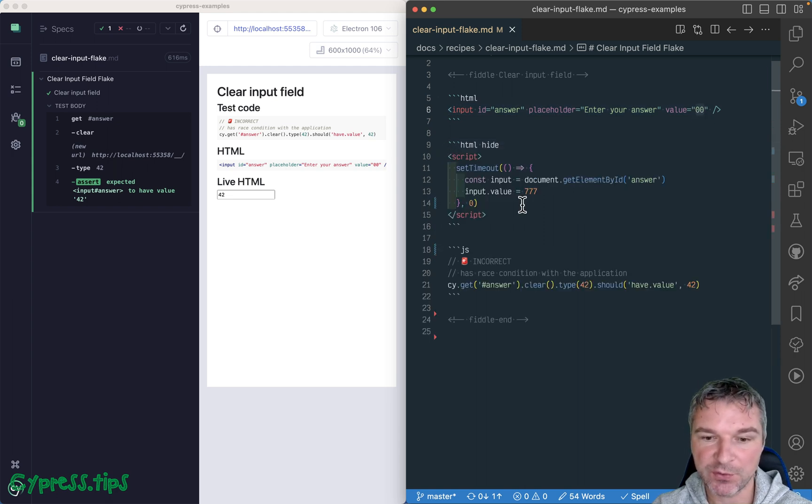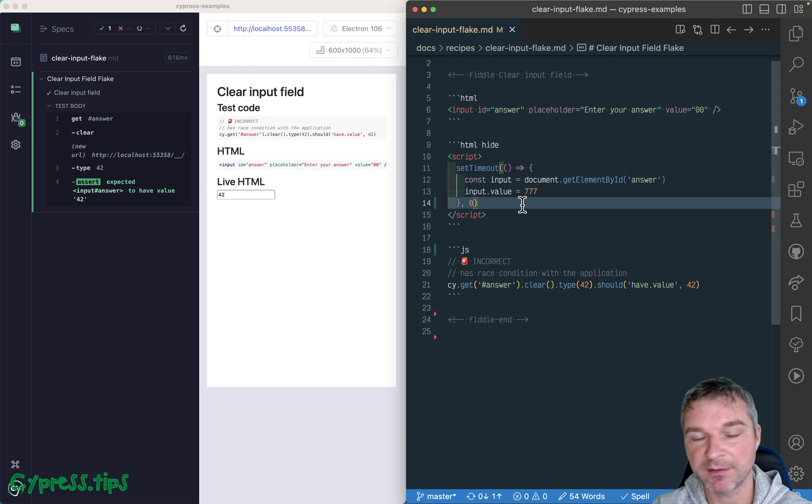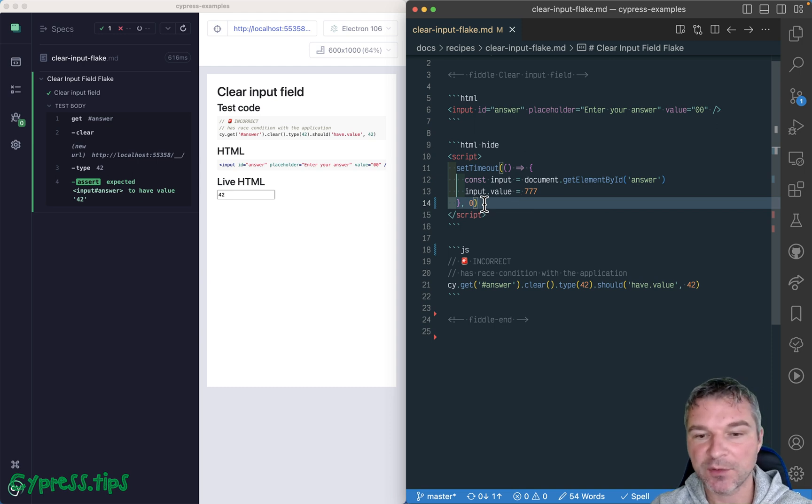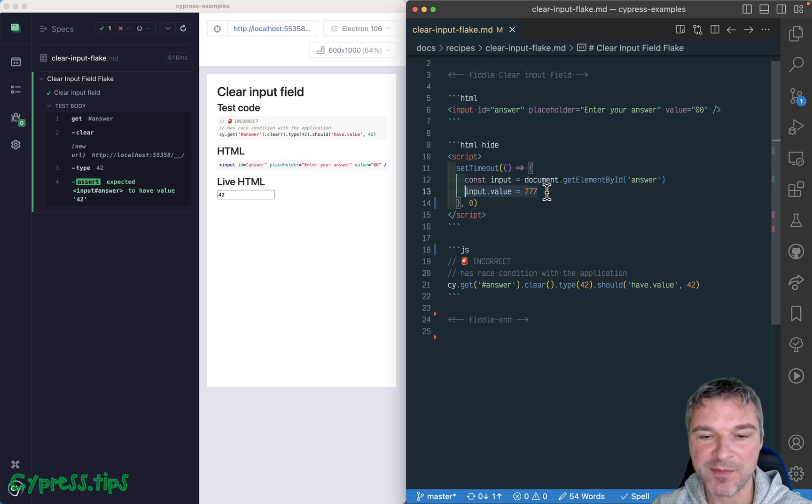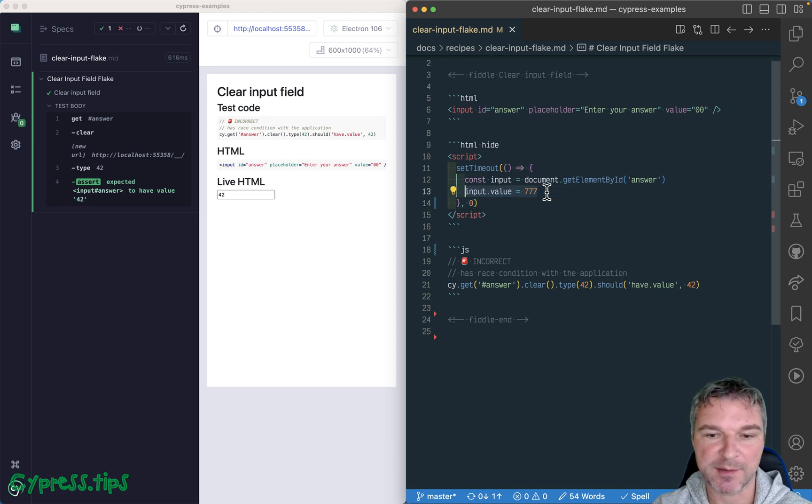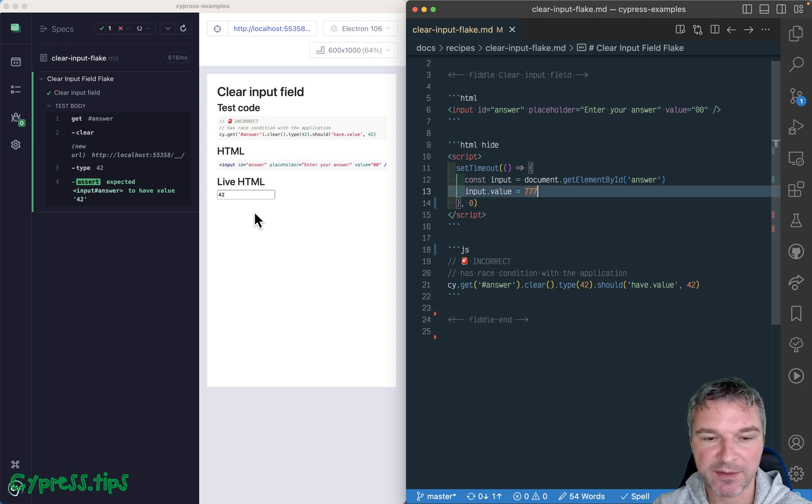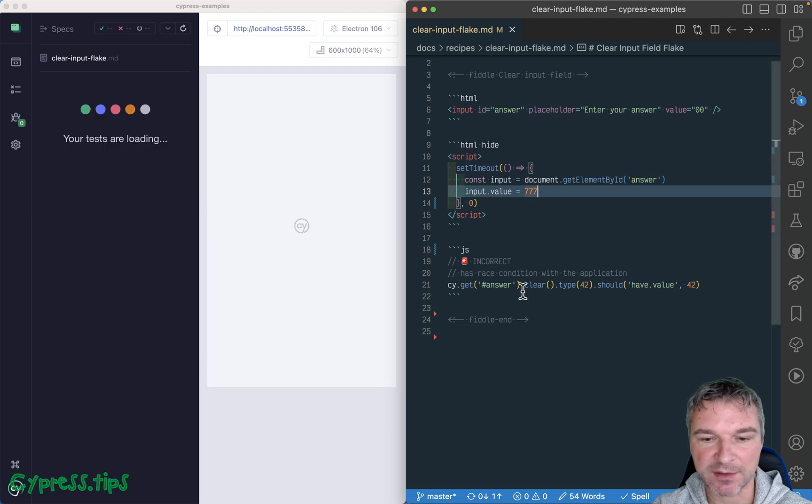If you look at the code, right now, the timeout to set the initial value is zero, so it pretty much immediately grabs the element and sets the value to seven, seven, seven, which is what you see right here.